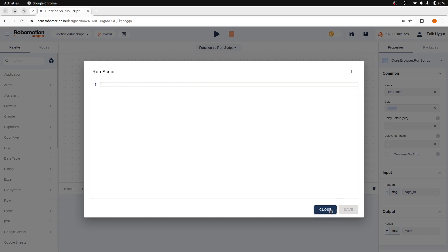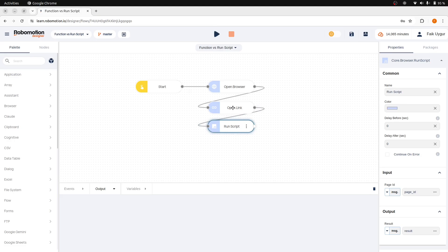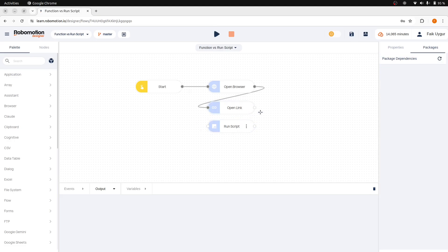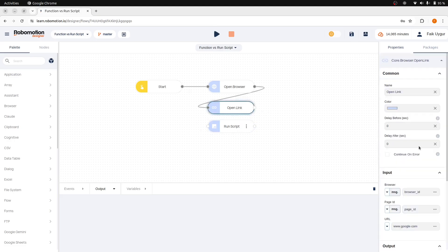This time we will navigate to another page to scrape data with JavaScript and return it from the RunScript node. Let's set the OpenLink node URL to quotes.toscrape.com and then run the flow.